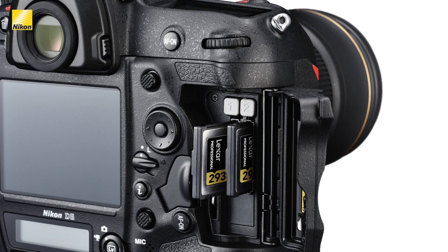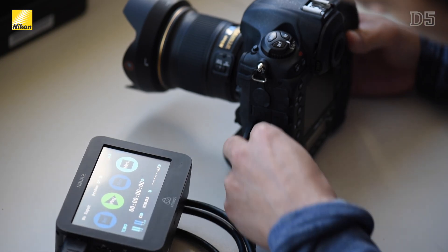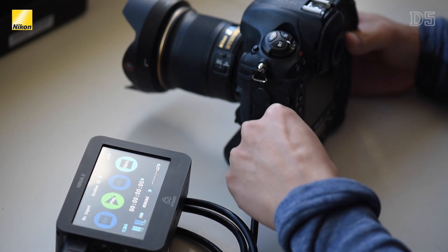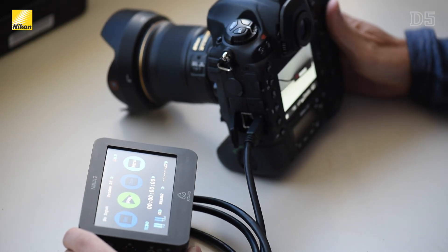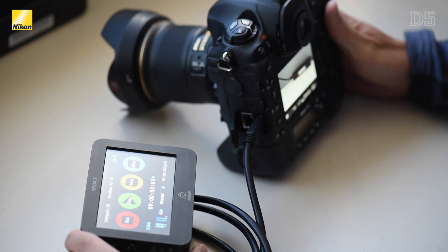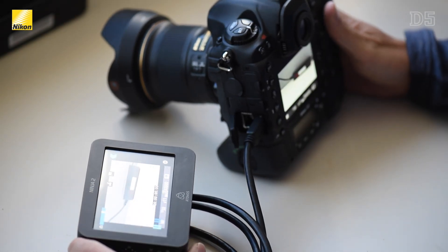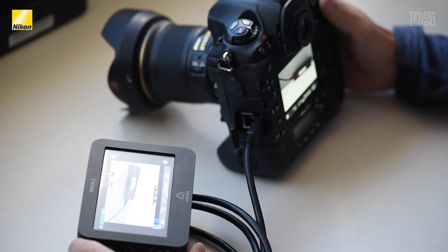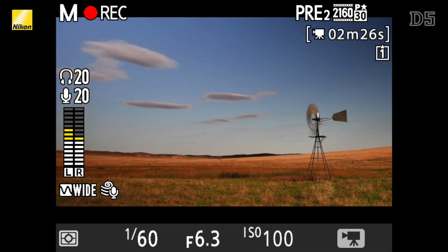Recording 4K video can be written either to the in-camera memory card or to an external recorder, at which point it will be an 8-bit 4:2:2 uncompressed file. When shooting in the flat picture control and recording to an external recorder, these new 4K video files will provide a great starting point for any editor.